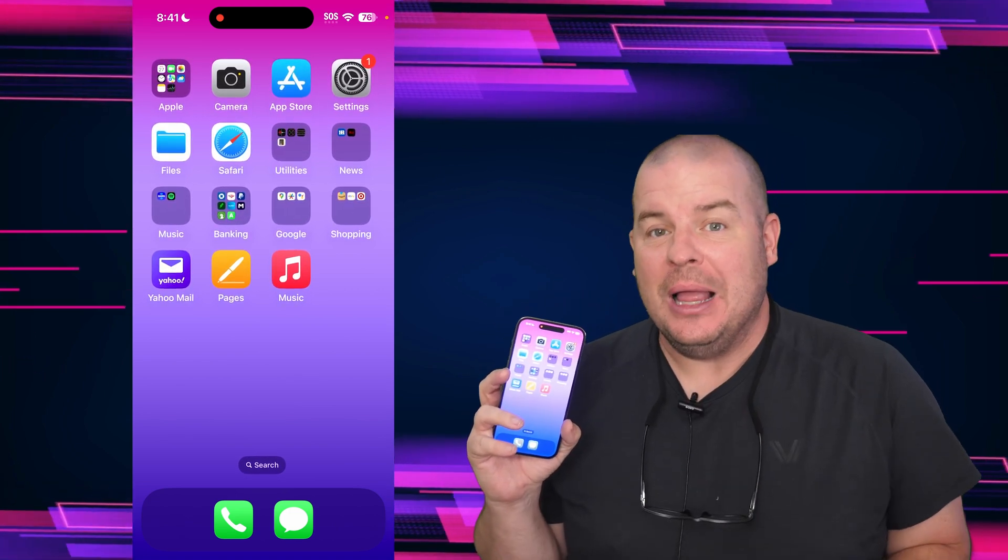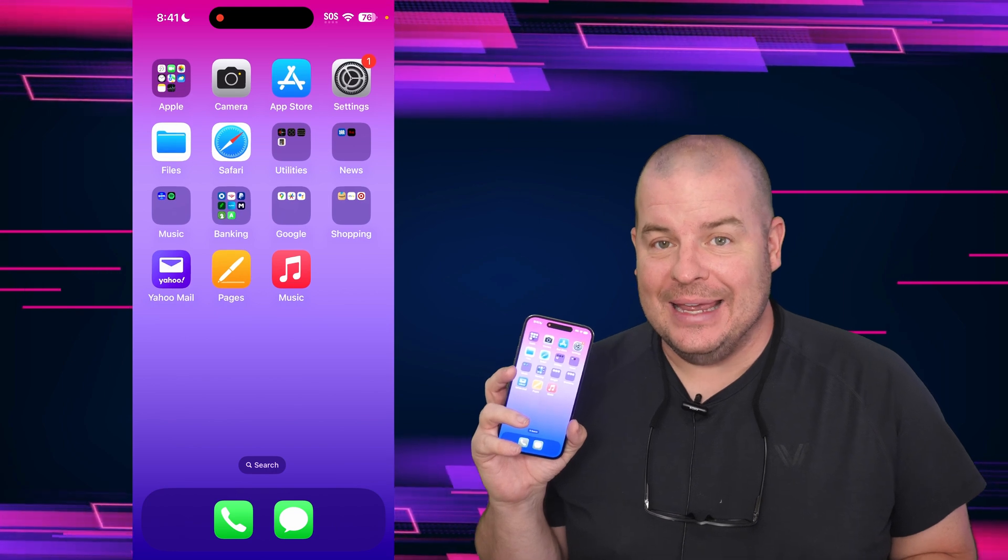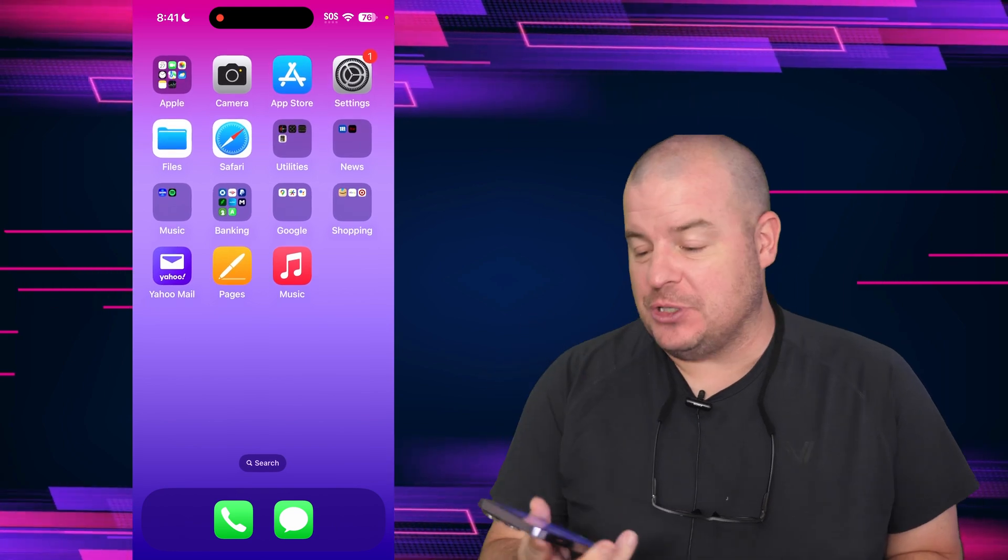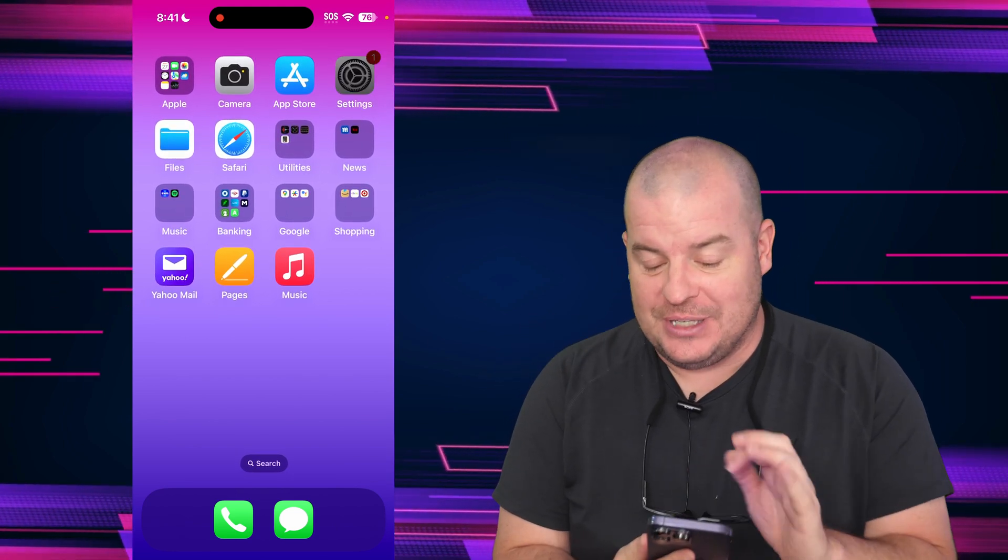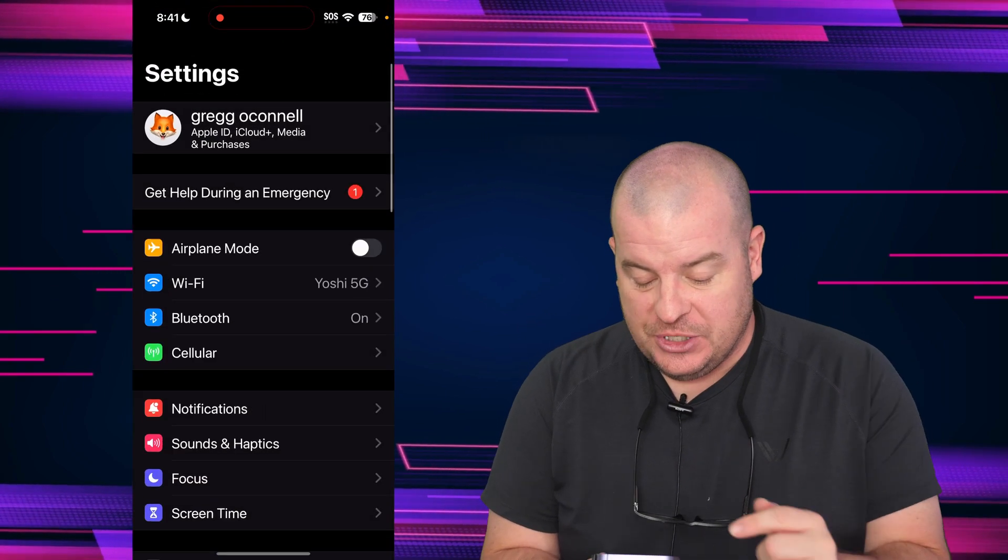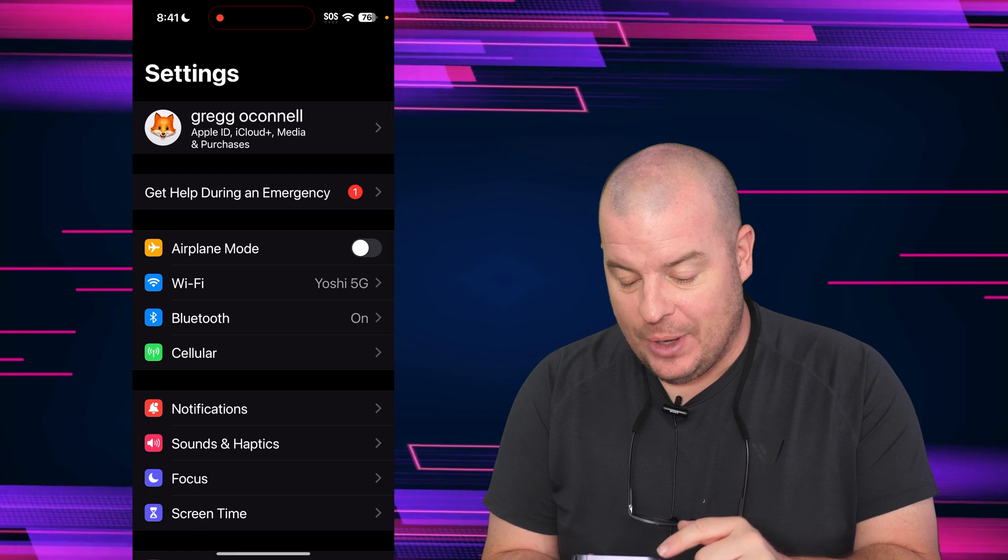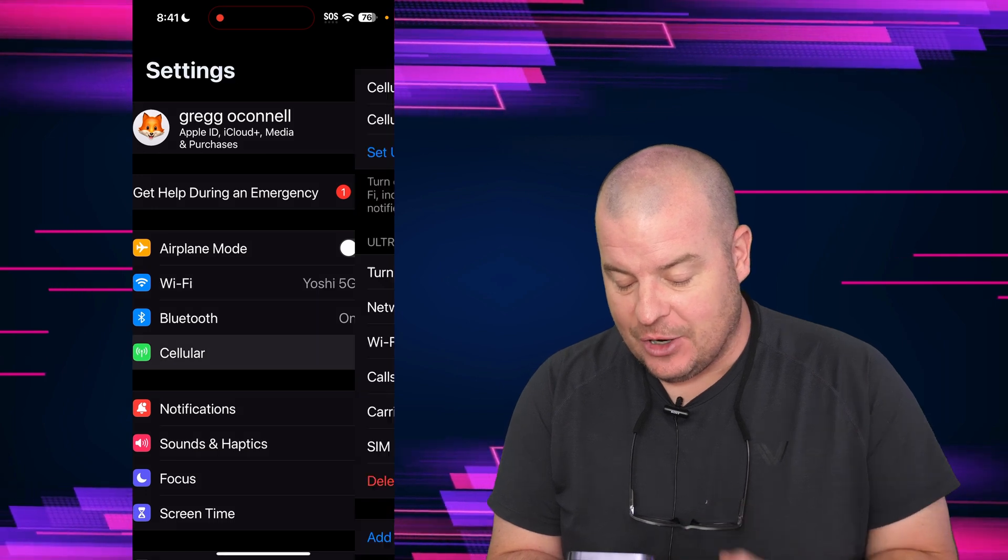So without further ado, let's get into it. The first thing you want to do is go into settings. Once you're in settings, go into cellular.